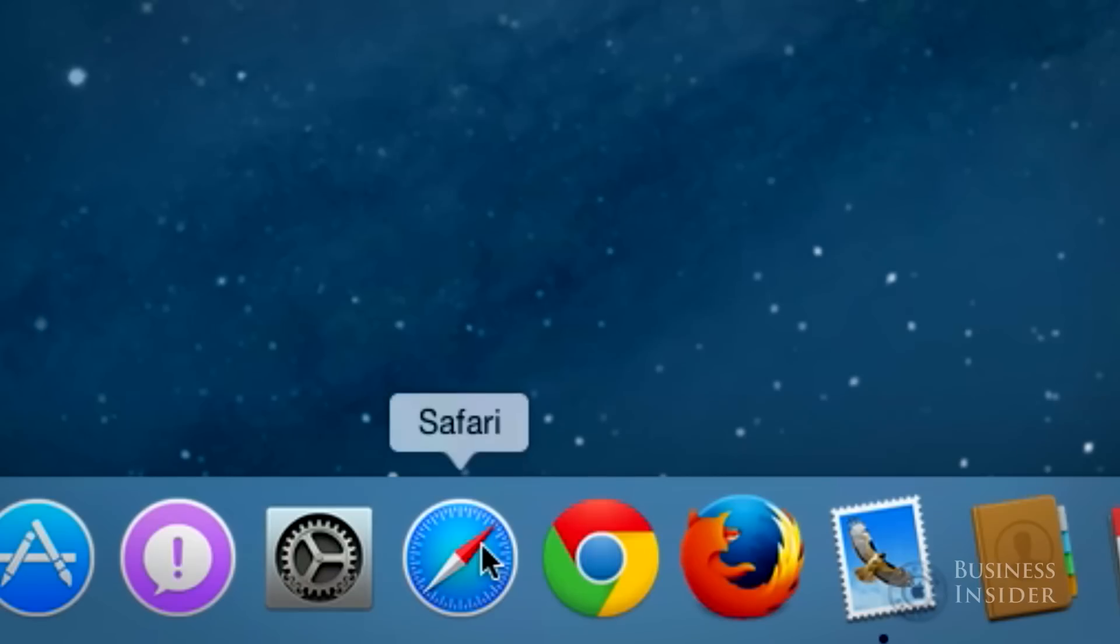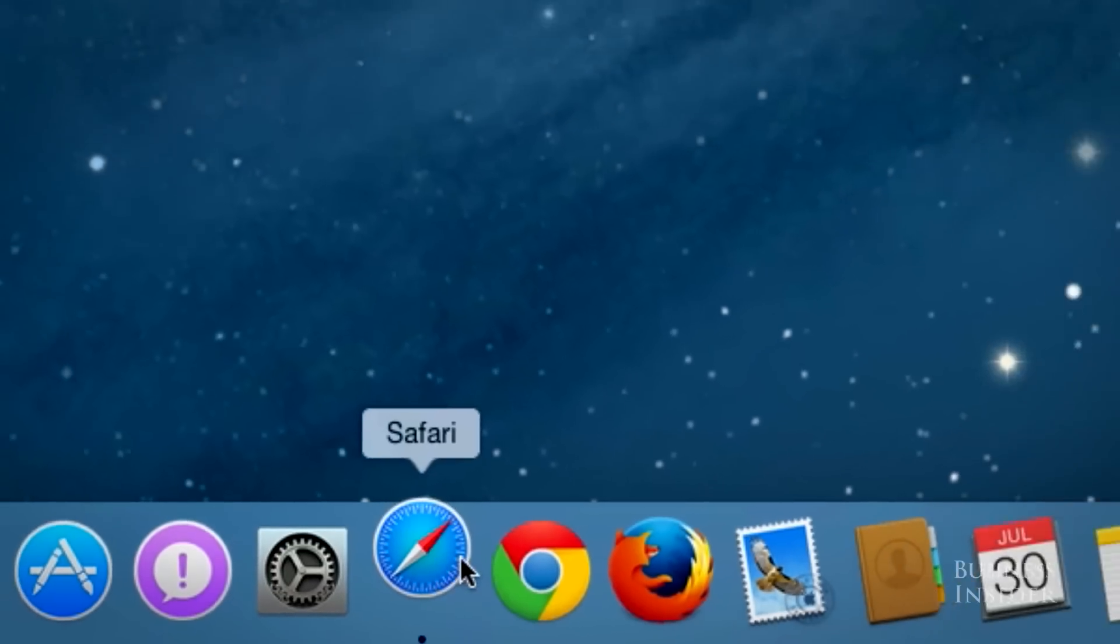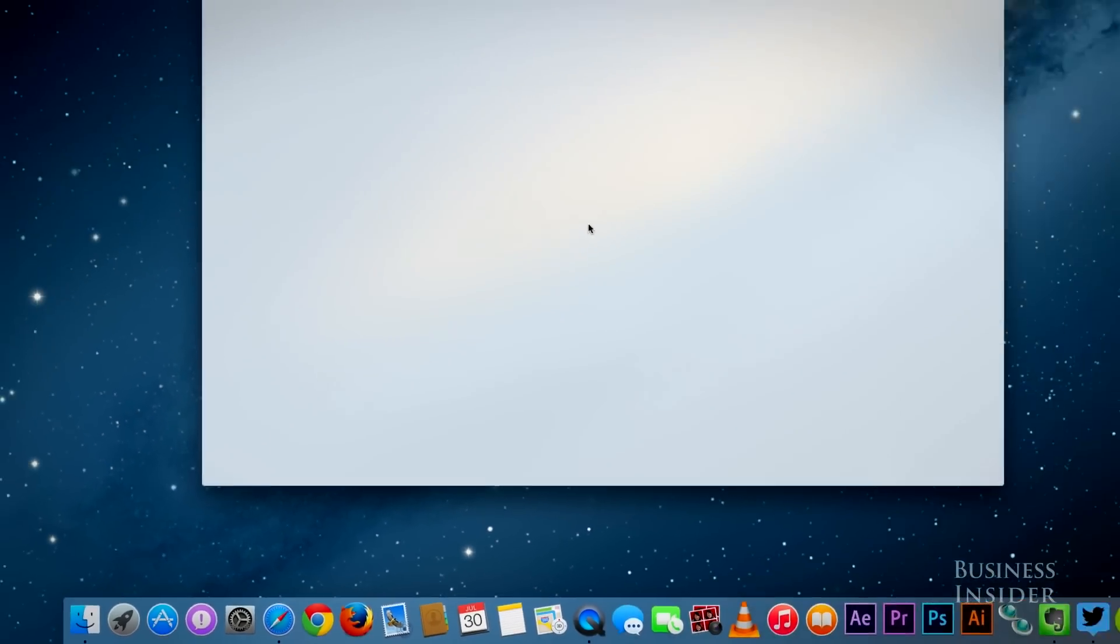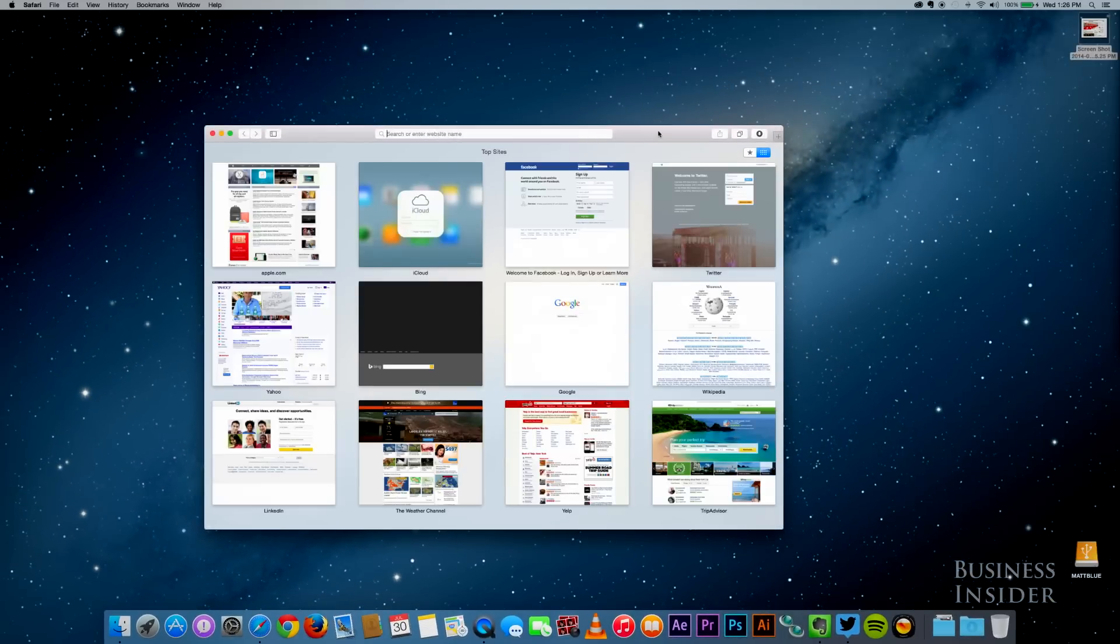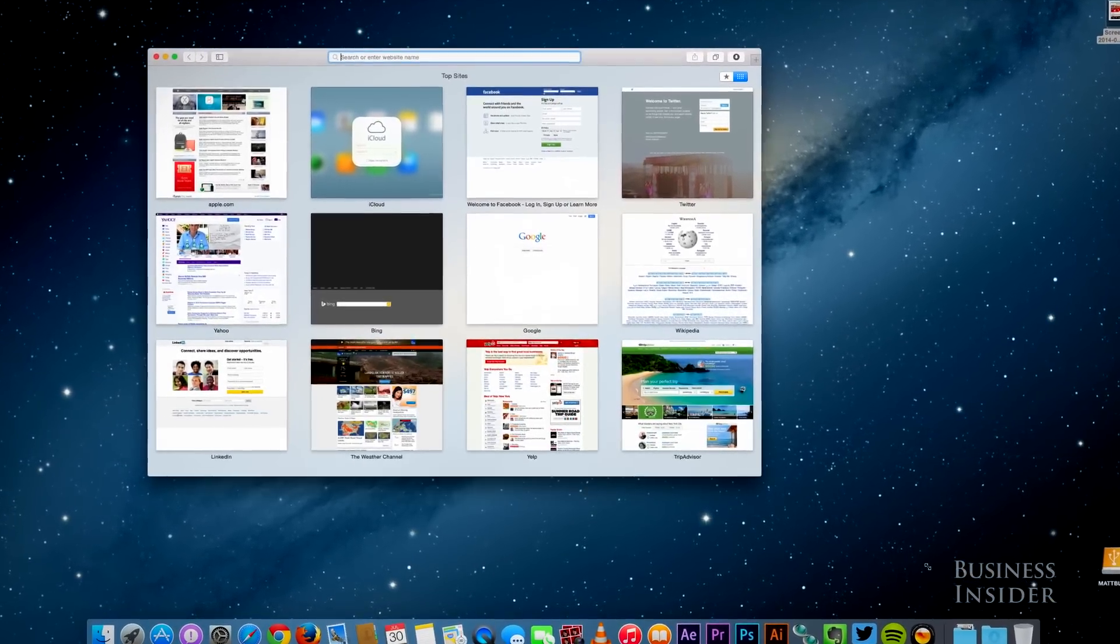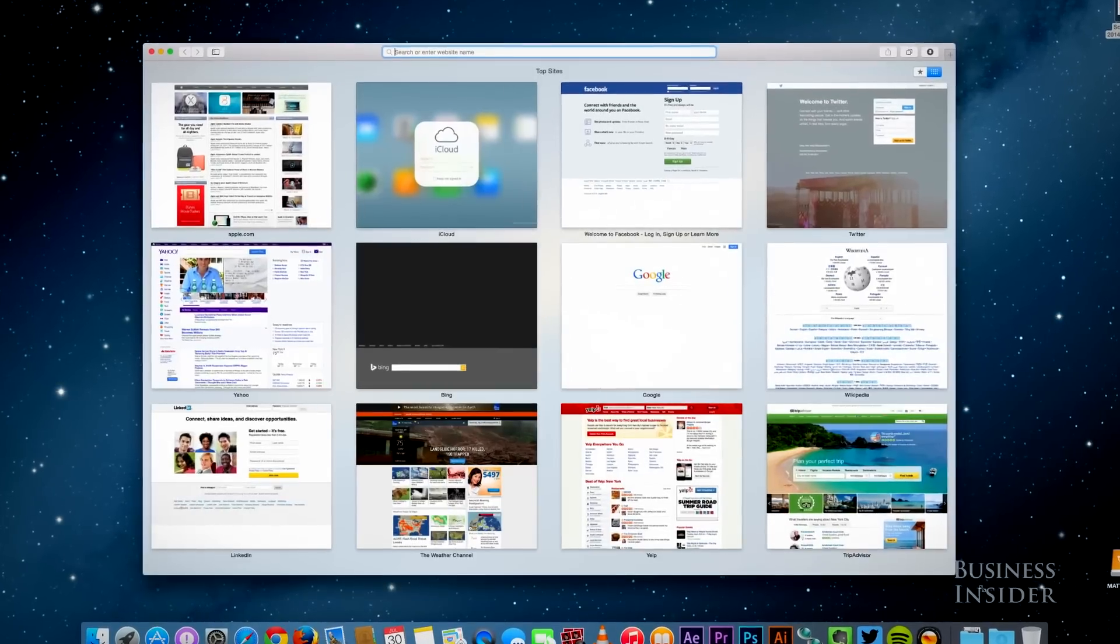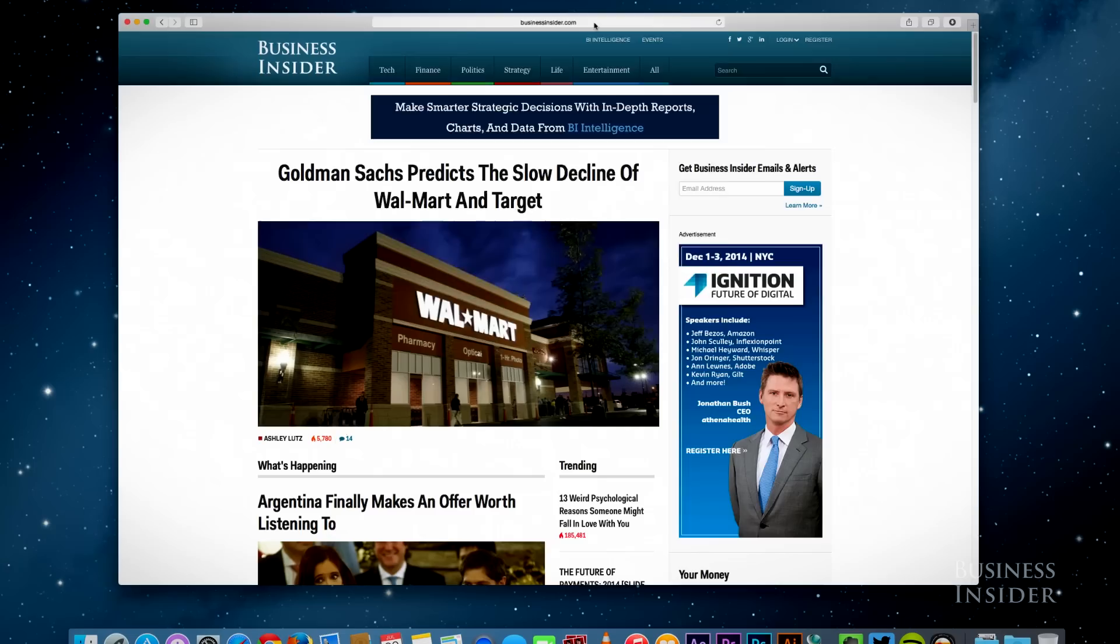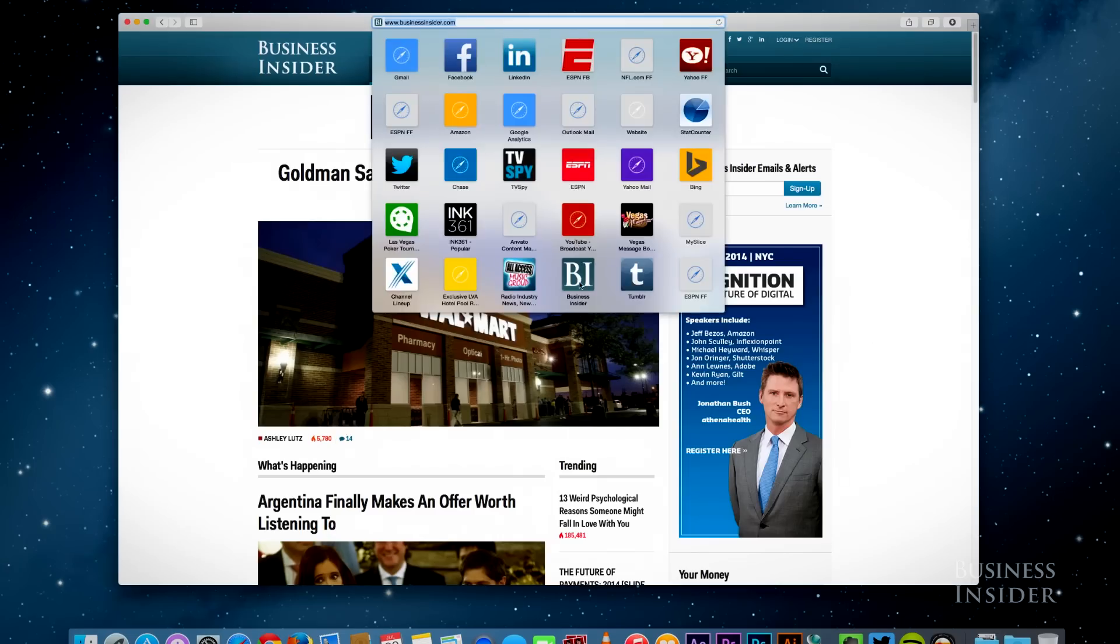I'm not a huge Safari user myself, but I might soon be because this new version is the fastest web browser I've ever used. It's also very light, with a no-frills, super-thin toolbar and favorites built right into the address bar.